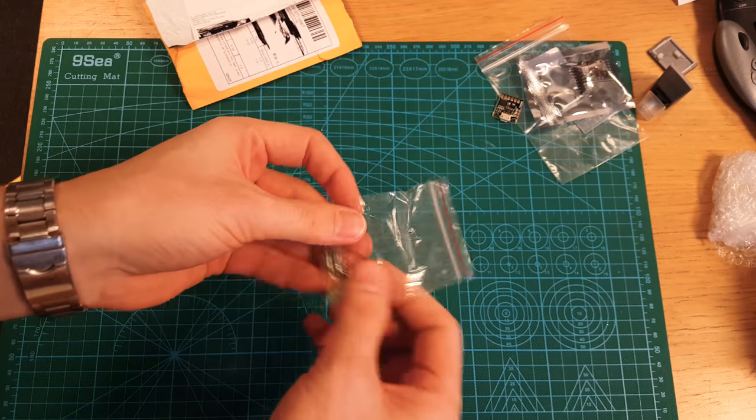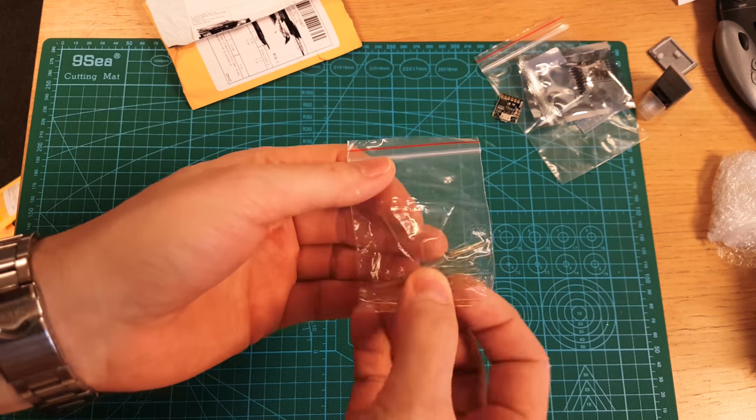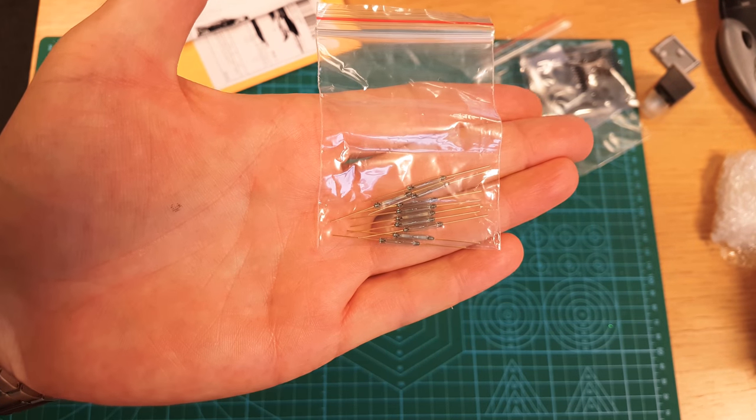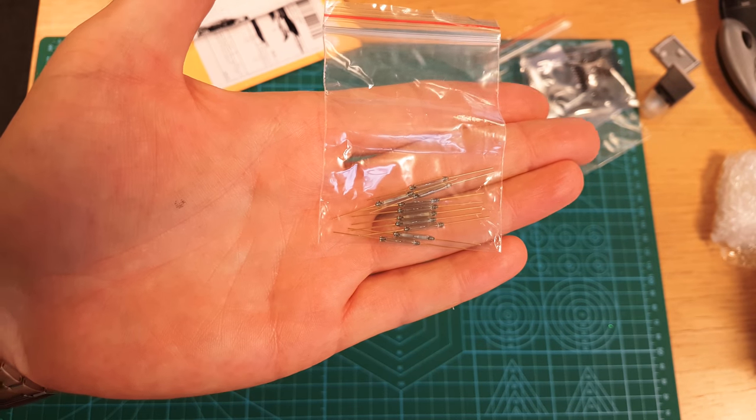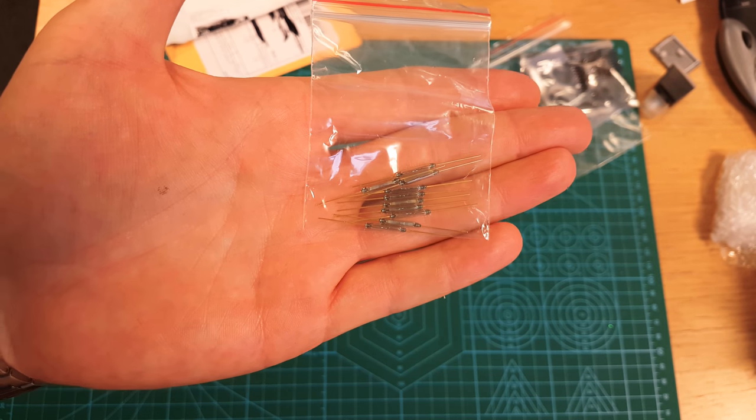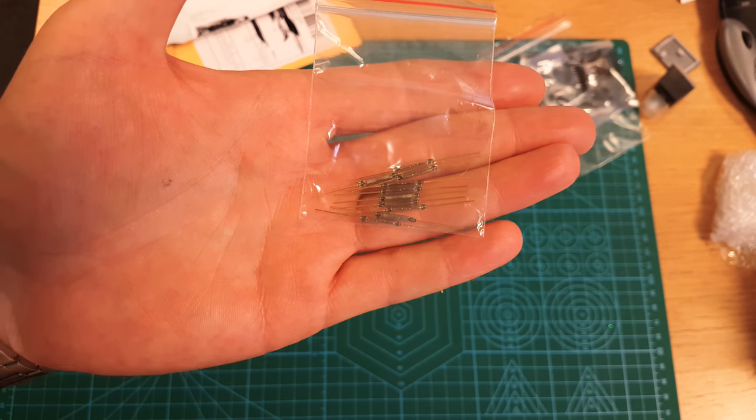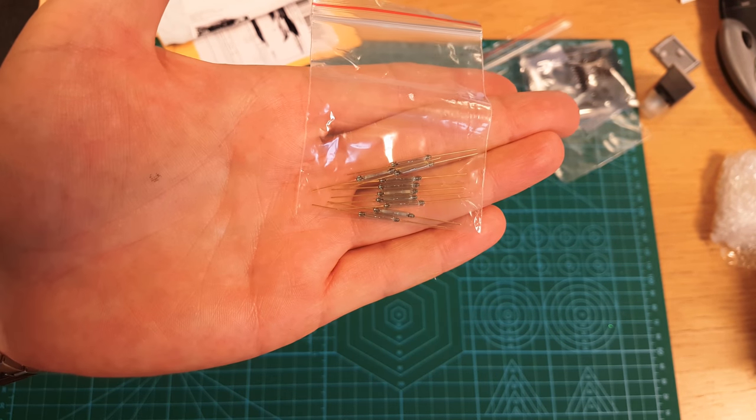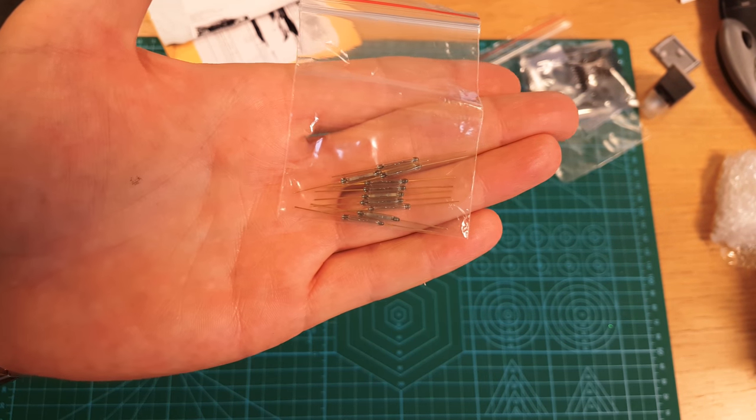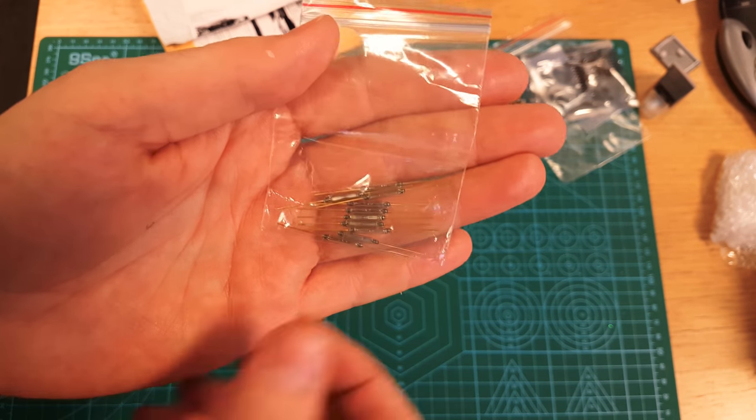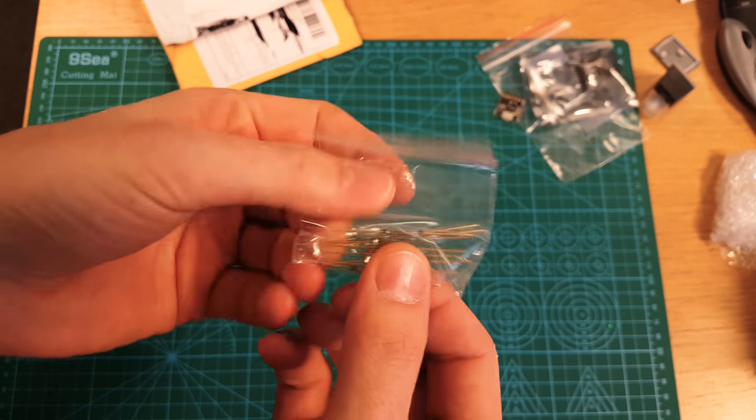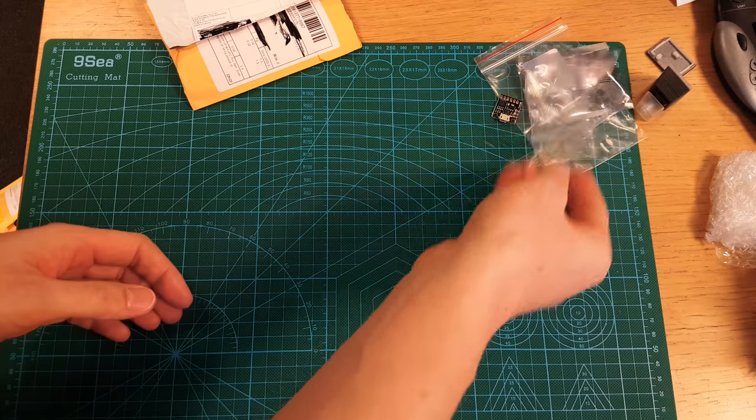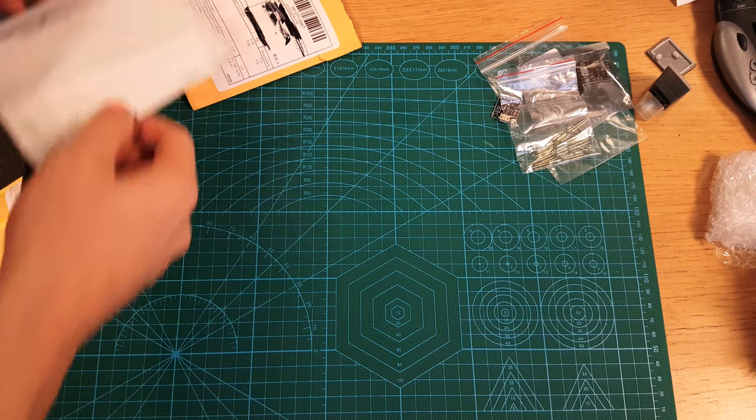Uh huh, these are reed switches, magnetic reed switches. Got Brian Lock to thank for this. He did a project where he used a reed switch and a magnet when you open a Zelda chest. The circuit became active and I was like 'oh I could do with some of these.' So yeah, thanks Brian. Don't know what they're going to be used for yet, but parts drawer.